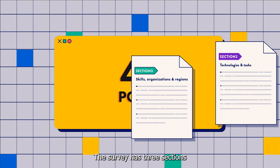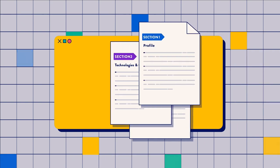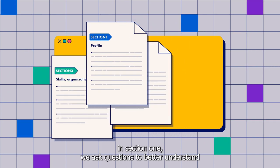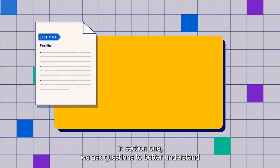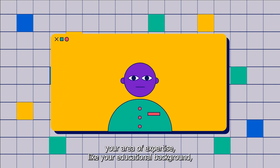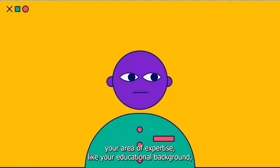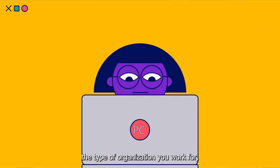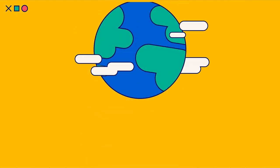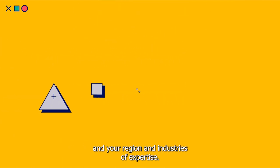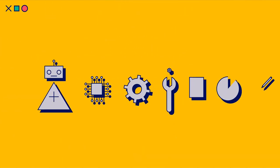The survey has three sections. In section one, we ask questions to better understand your area of expertise, like your educational background, the type of organization you work for, and your region and industries of expertise.